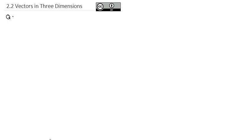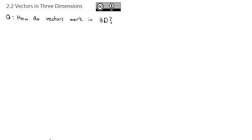Now that we've taken a look at how vectors work in 2-space, we're ready to answer the question about how vectors work in 3D, in three dimensions, in space. But before we do that, let's take a quick look at 3D graphing, because we do not have as much experience with 3D graphing as we do with 2D graphing.